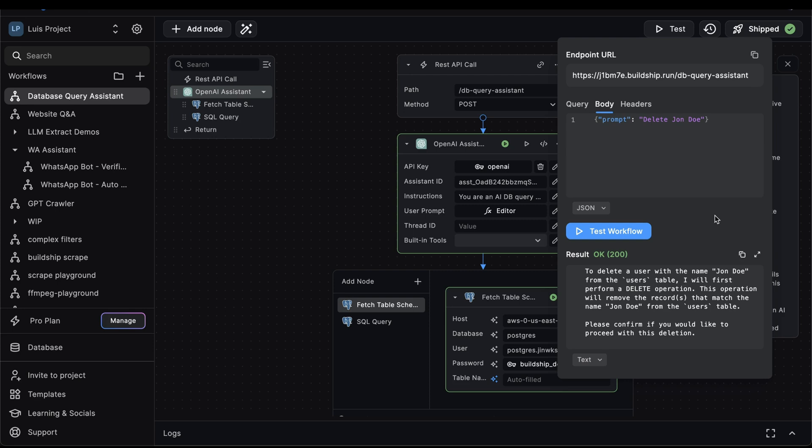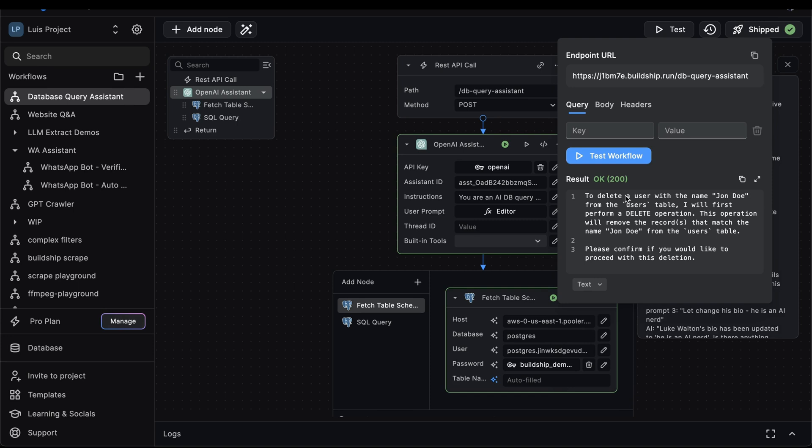This is a very important detail to keep in mind because you don't want to give your assistant too much control over your database. And you definitely don't want to be reckless with the data you have stored. And this is good because maybe we've had a change of hat and we no longer want to delete John Doe.